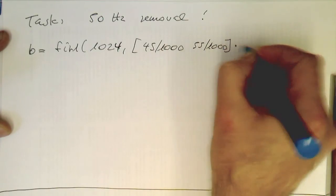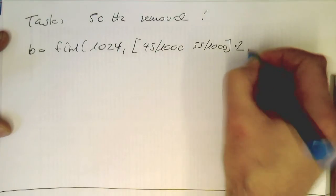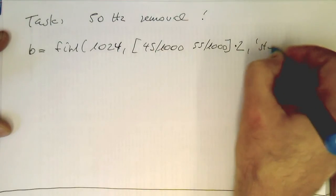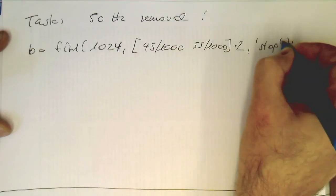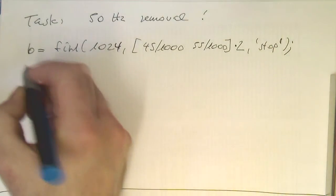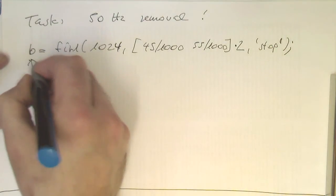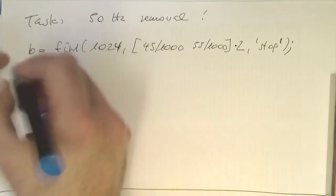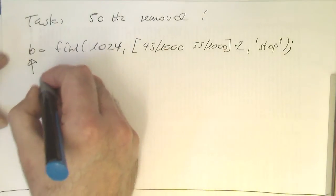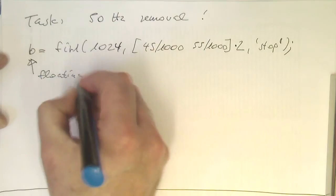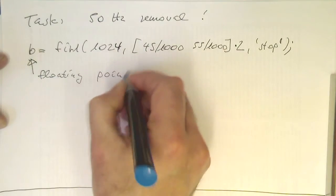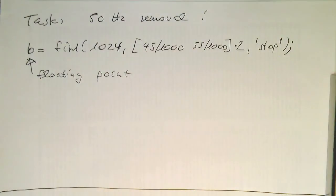And then just say we would like to have a band stop from 45 hertz to 55 hertz. Remember, multiplied by 2 for the MATLAB convention. And with that, we are creating our stop-band filter. This B here is obviously just floating point.